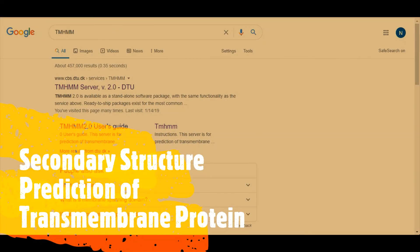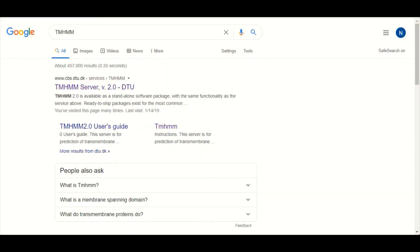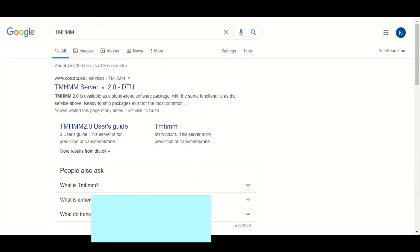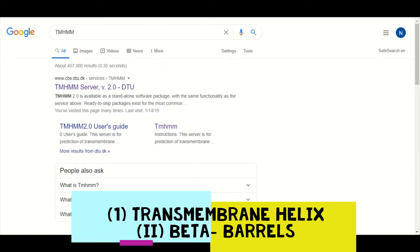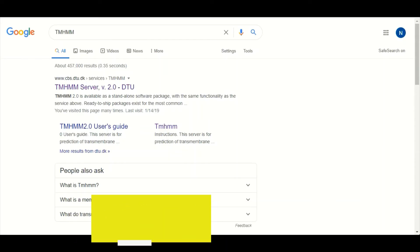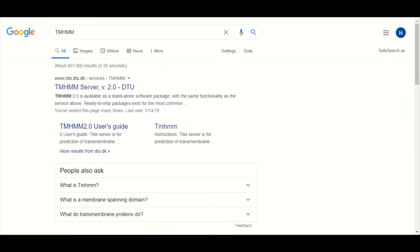In this tutorial we will talk about secondary structure prediction in transmembrane proteins. Transmembrane proteins could be two different types: one type makes channels, while the second type acts as a receptor to receive signals from outside of the cell.